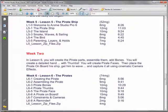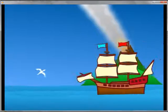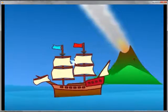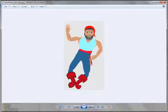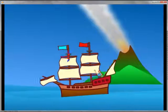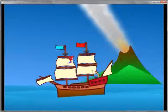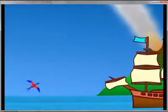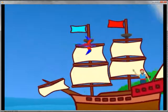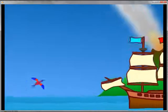Here's Lesson 5 and 6. In Lesson 5, you learn to create the ship, the island, the waves, and the bird. In Lesson 6, you'll create a pirate — you'll learn how to create that pirate and put him on board the ship and get him to wave. You'll also learn how to use the cameras to zoom in, so you can get greater detail in your animation.